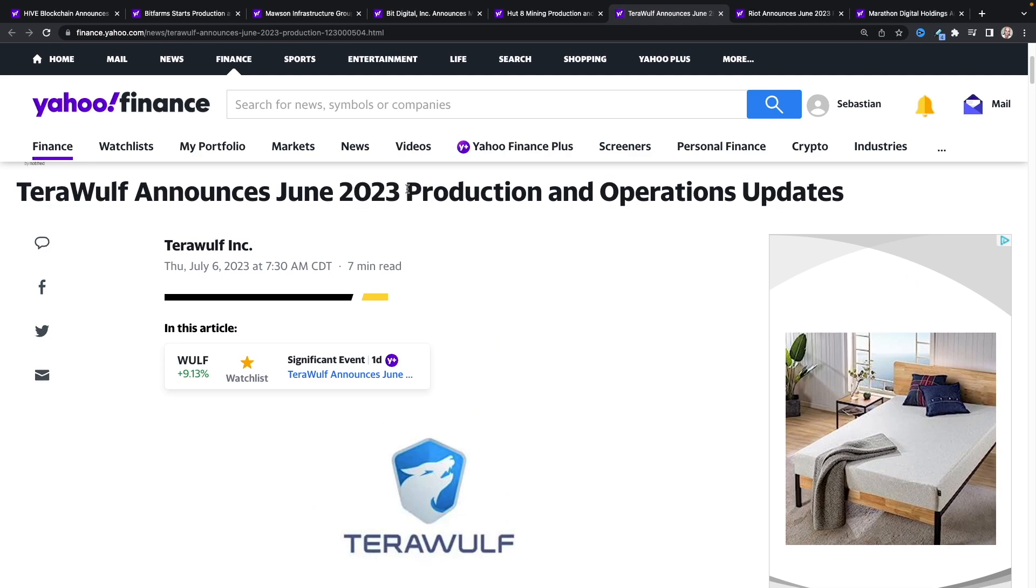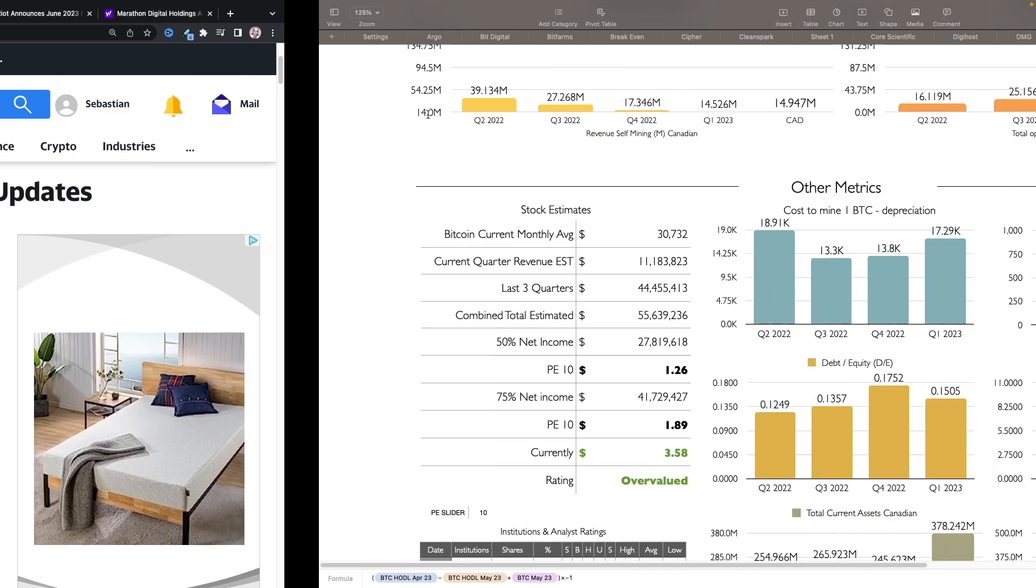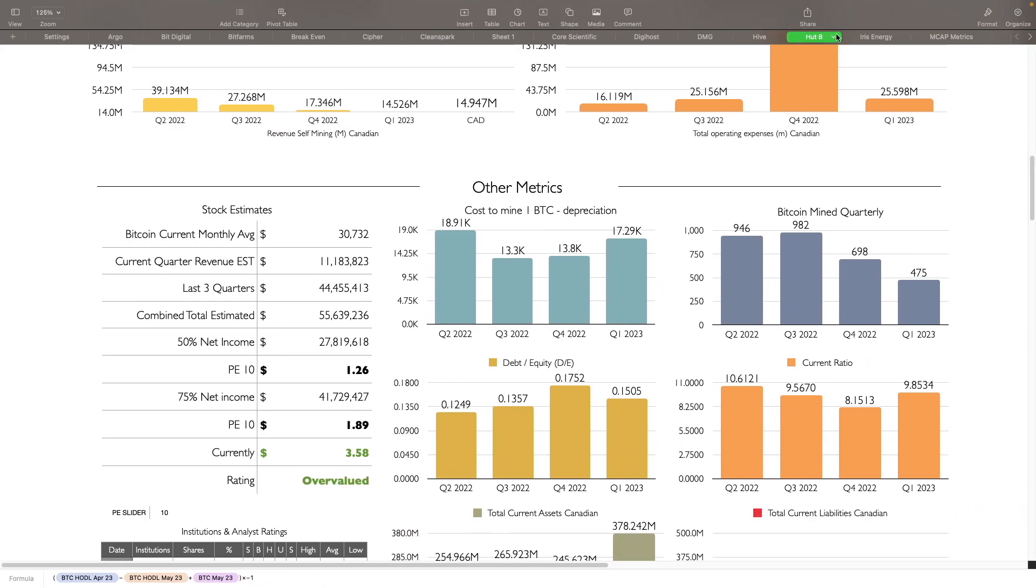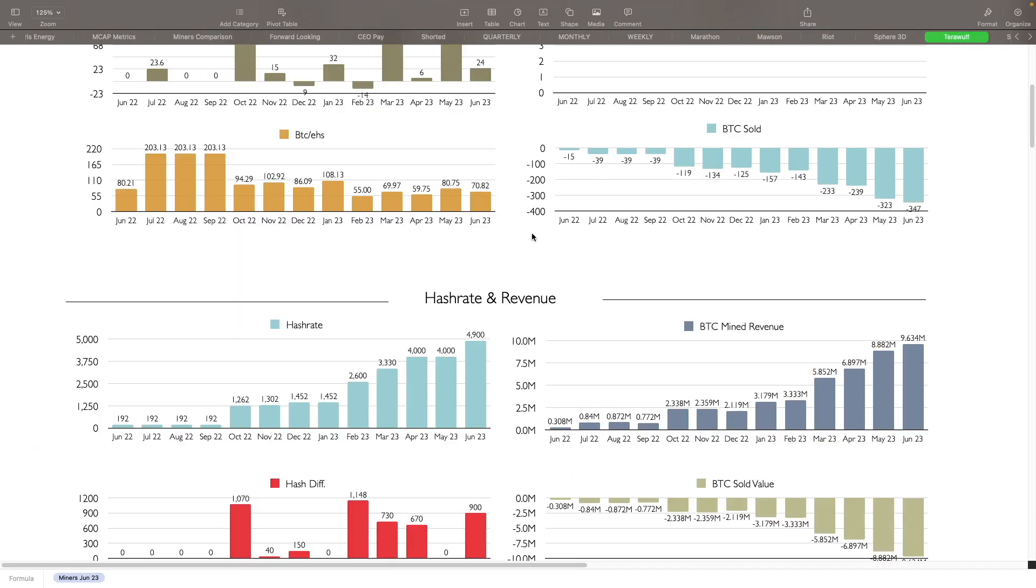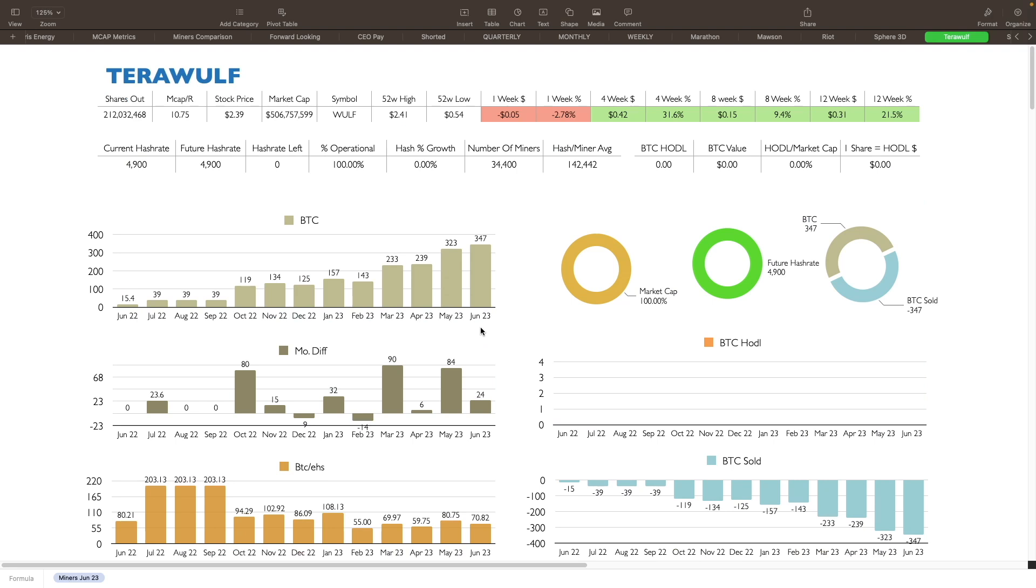Let's look at the numbers that I have for Terawulf. Terawulf, like I said, had a really good month. They're actually I think one of the only ones, maybe one or two of the other ones, that have actually provided some good numbers. Shares outstanding for them is 212 million, stock price is at $2.39. They're valued at $506 million right now. They've had an okay run in the last 12 weeks, they're up 21% from 12 weeks ago and 9.4% up from 8 weeks ago. Four weeks ago they're up 31.6%, and the last week they were down 2.78%.